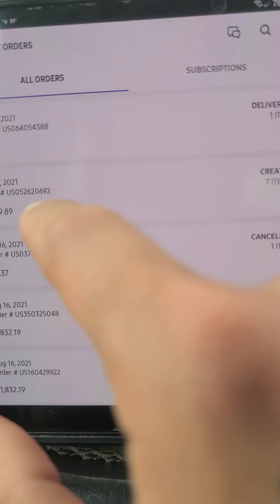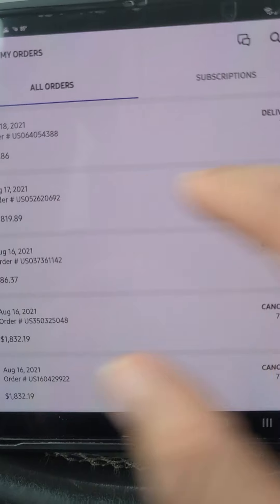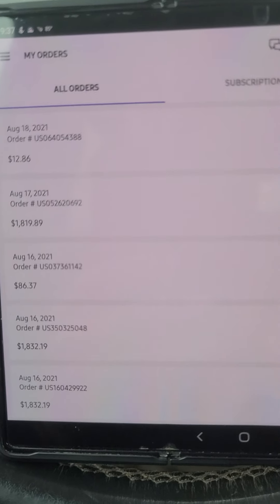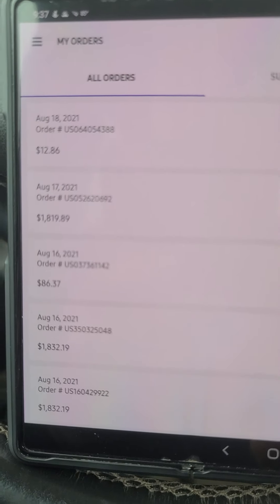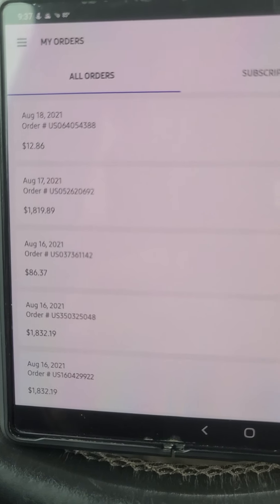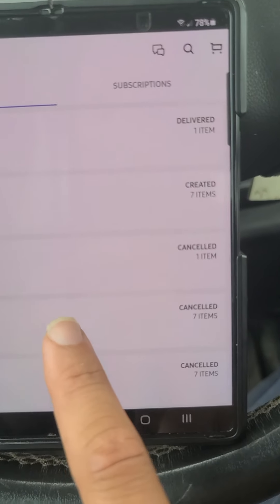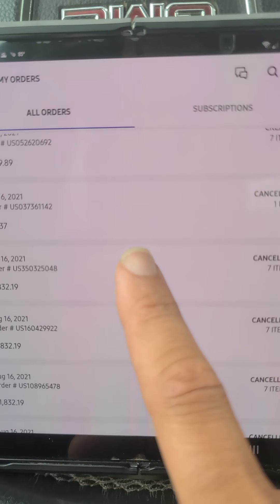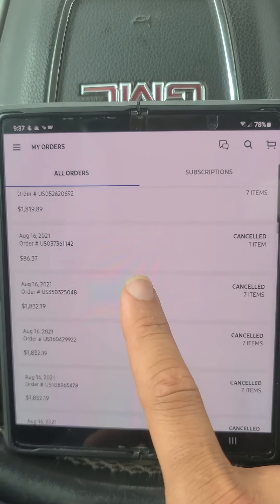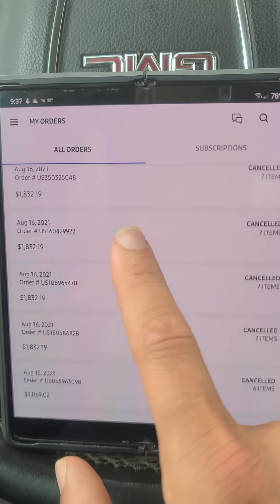And then the 12th order finally went through. And then of course they charged me again for the Samsung finance. As you can see, all those are canceled.